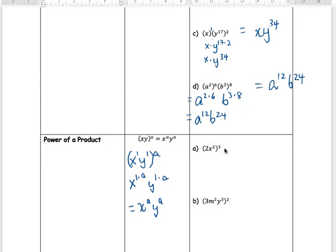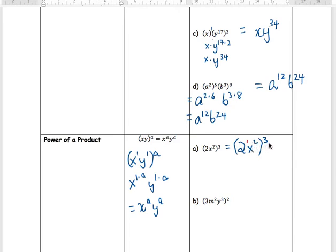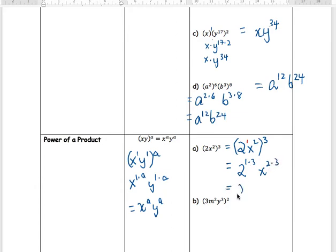Let's try an example: 2x squared inside brackets with an exponent of 3 outside. Remember, 2 has a hidden exponent of 1 and x has an exponent of 2. The outside 3 multiplies with the 1 on the 2, and the 3 multiplies with the 2 on the x. Final answer: 2 to the 3 times x to the 6.